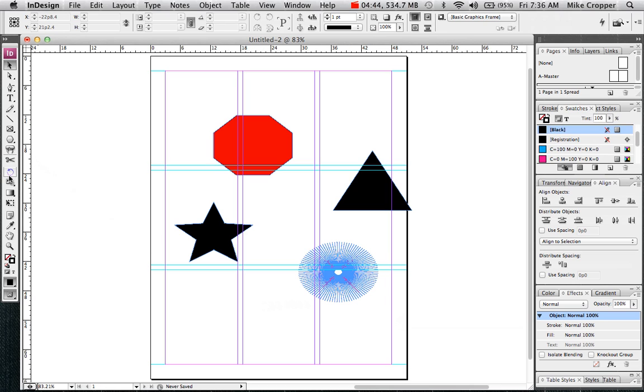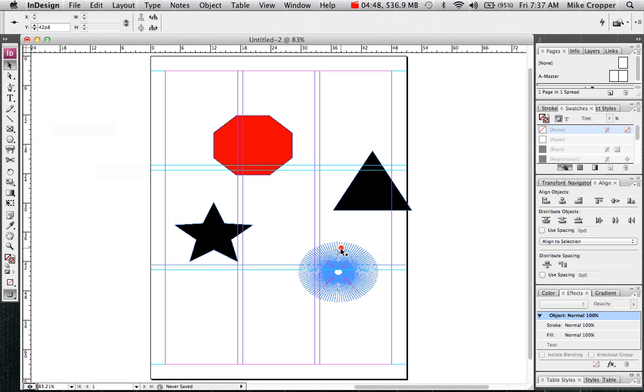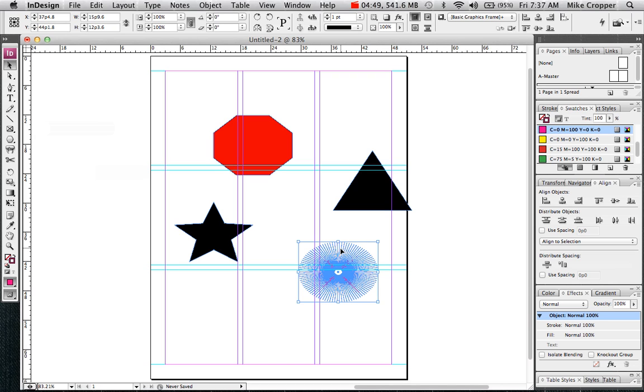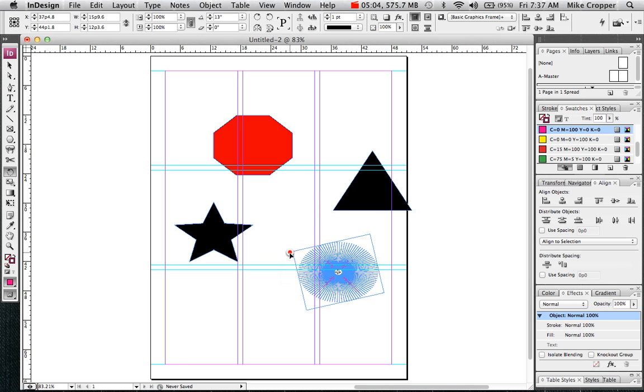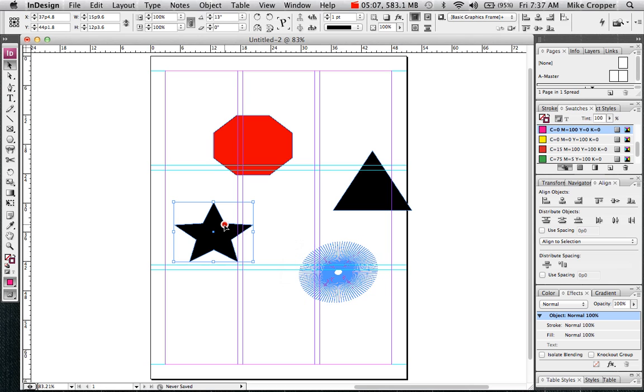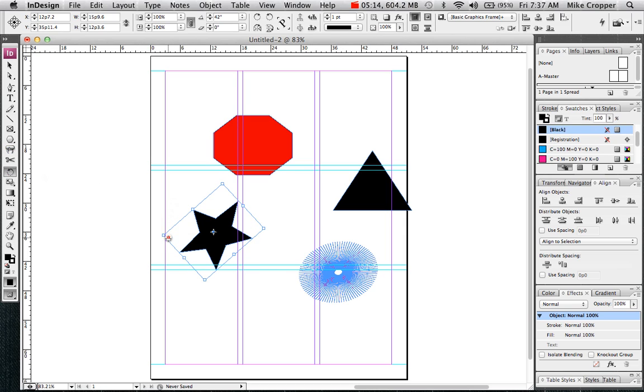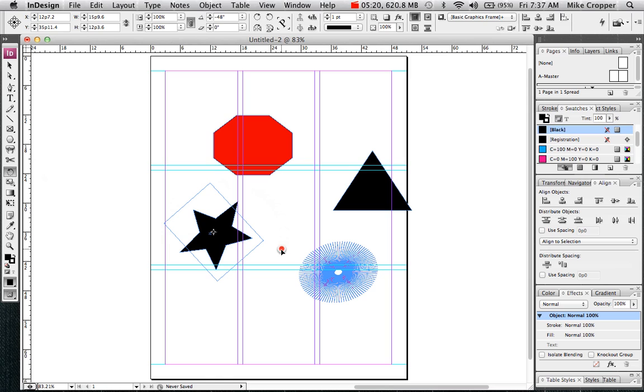We can rotate shapes also. You'll have to select it first with your selection tool. Then about halfway down your toolbox you have the rotate tool. It looks like an arrow going counterclockwise. If you select that and drag one of your anchor points you'll be able to rotate it. Let me show you on the star, it'll make more sense.